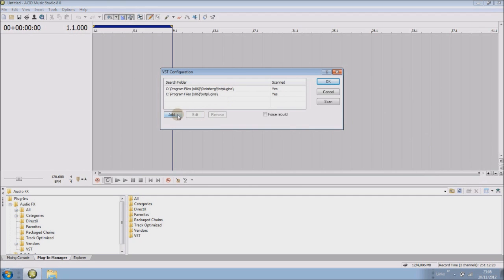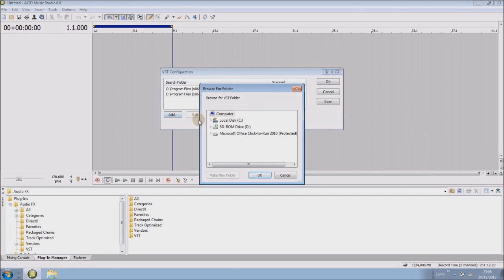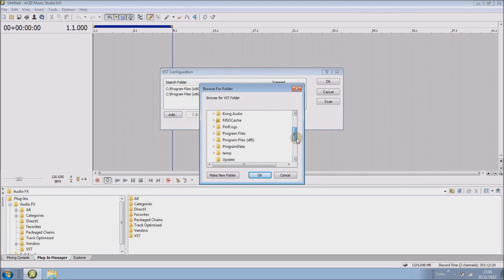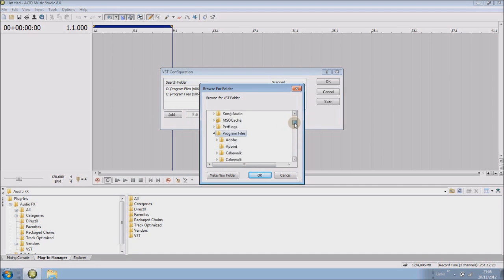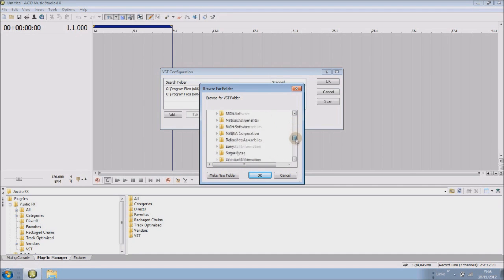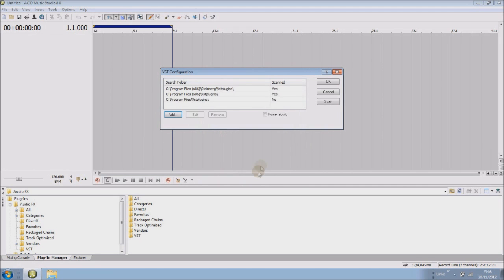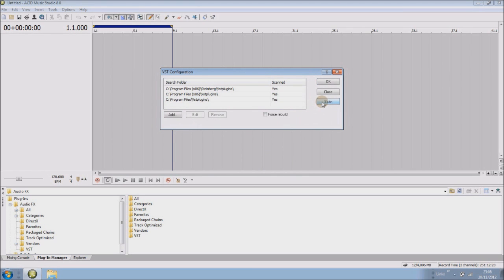So click add. Now they're usually going to program files VST plugins. You can see it says no there, so you need to click on the folder and click scan until it says yes that it's scanned.